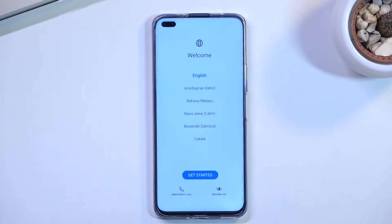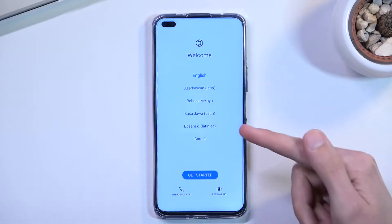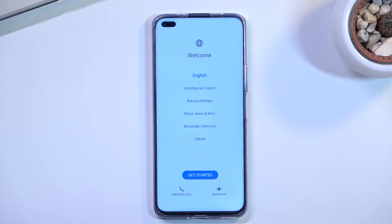Welcome. I'm covering the Honor 50 Lite and today I will show you how you can go through the setup process of this phone. When you boot it up for the first time you should be presented with this screen right over here where you get to select your desired language.